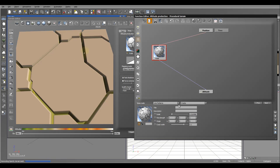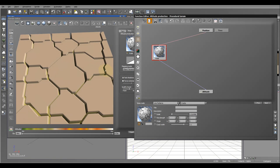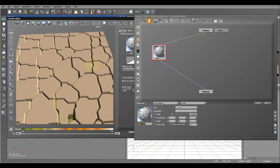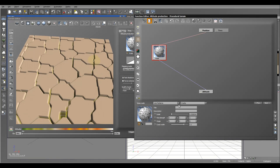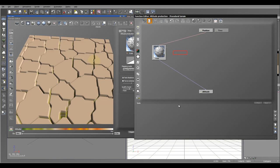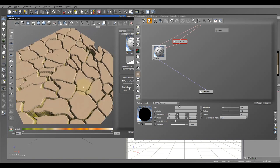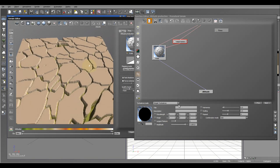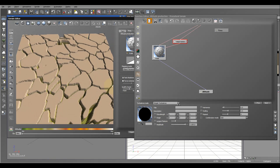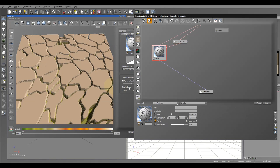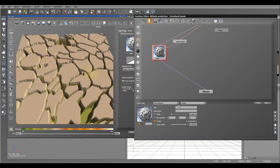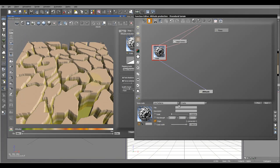First, let's reduce the size - maybe a little bit more. Next, let's add a turbulence node and connect it. We'll increase amplitude here so it looks a little more natural and less distorted. We can also increase the crack width just a little bit bigger.